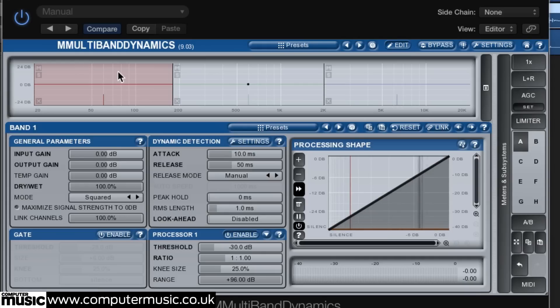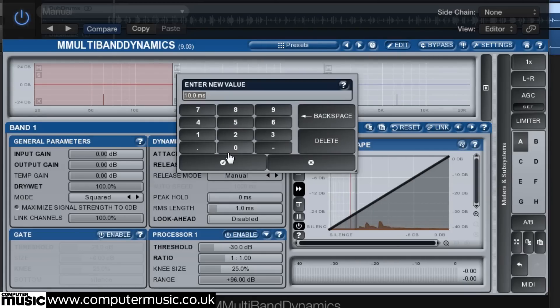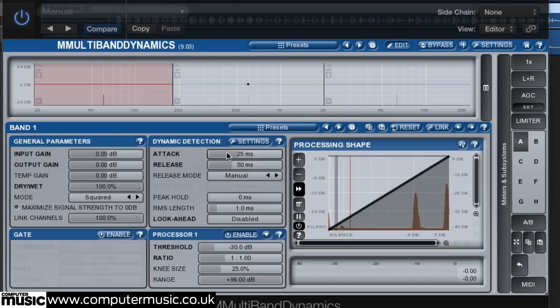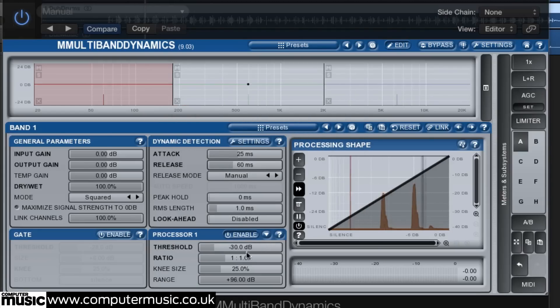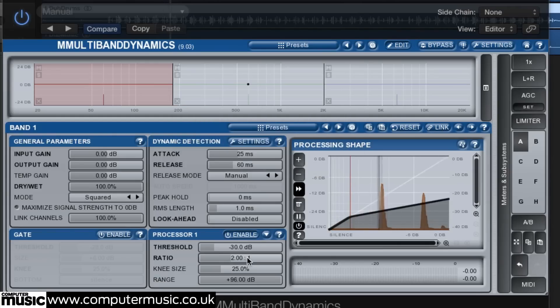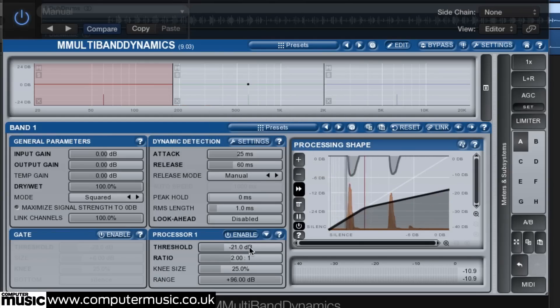The controls work just like a normal compressor so set the attack to 25 milliseconds, release to 60 milliseconds and ratio to 2 to 1 before pulling down the threshold to taste. We've gone for minus 21 dB to give around 3 dB of gain reduction.